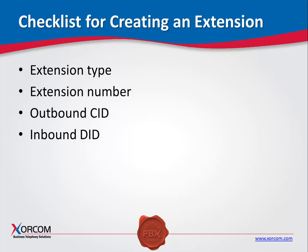Inbound DID: This is the number that when dialed from an endpoint outside of the system will ring this specific extension. When defined, it serves as the basic inbound route.